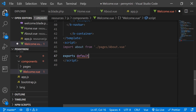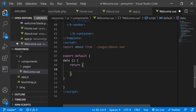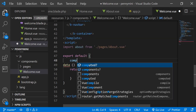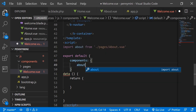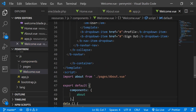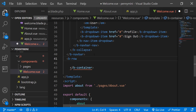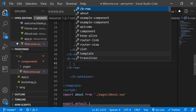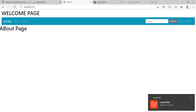First of all I need export default. So export default, then I have data which returns data, and I also need components. One of the components I'm going to have is About. That warning is because we need a comma. So beneath that I can create a b-row — a Bootstrap row — and include the About page as a single component. Let's check: we can see the About page.